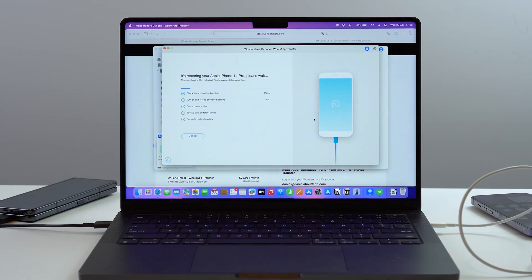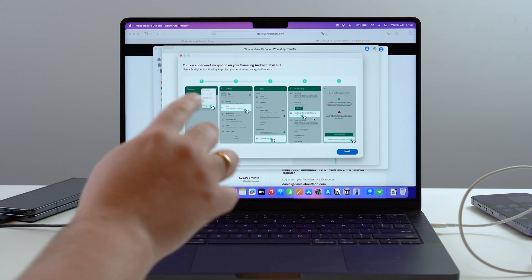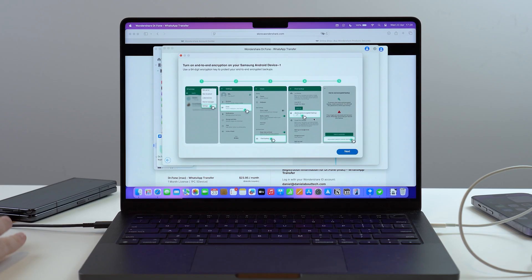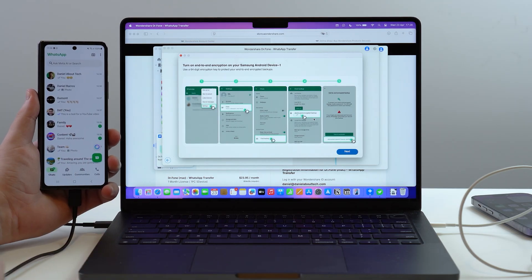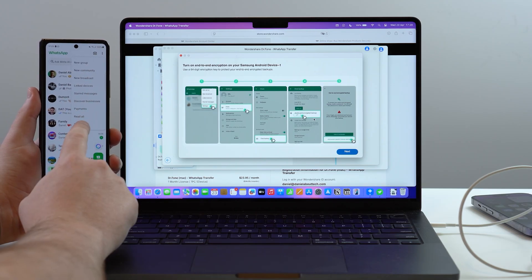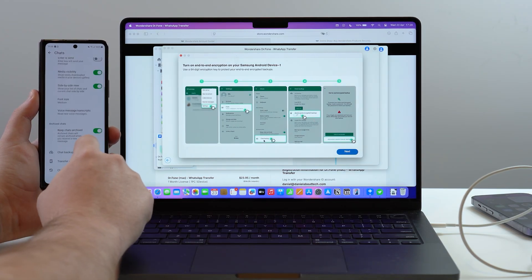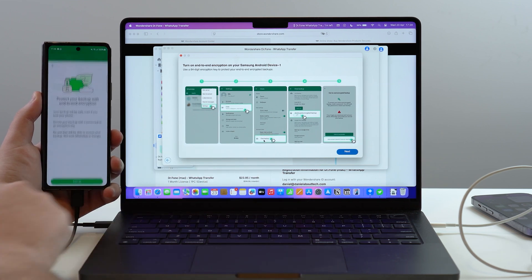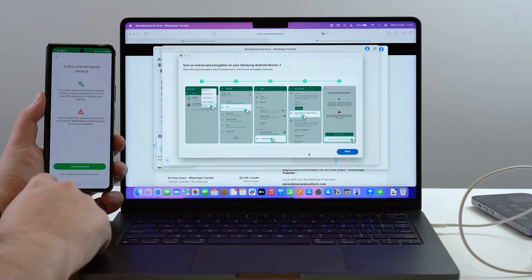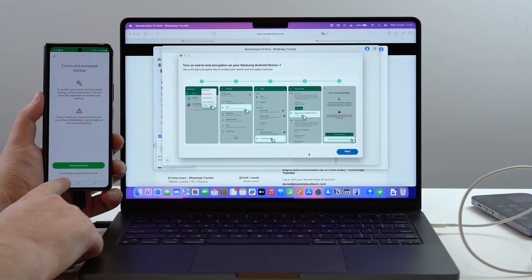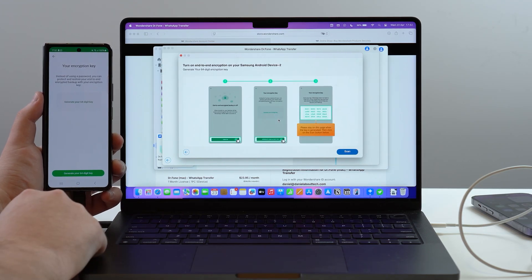It's now restoring your iPhone as the destination. It will ask you to turn on end-to-end encrypted backup on WhatsApp on the source (Samsung) phone. Open WhatsApp on the Samsung, tap the three dots at the top right, go to Settings, then Chats, then 'Chat Backup,' scroll down to 'End-to-End Encryption,' and tap it. Choose to use a 64-digit encryption key instead of a password, then tap Next in Dr.Fone.